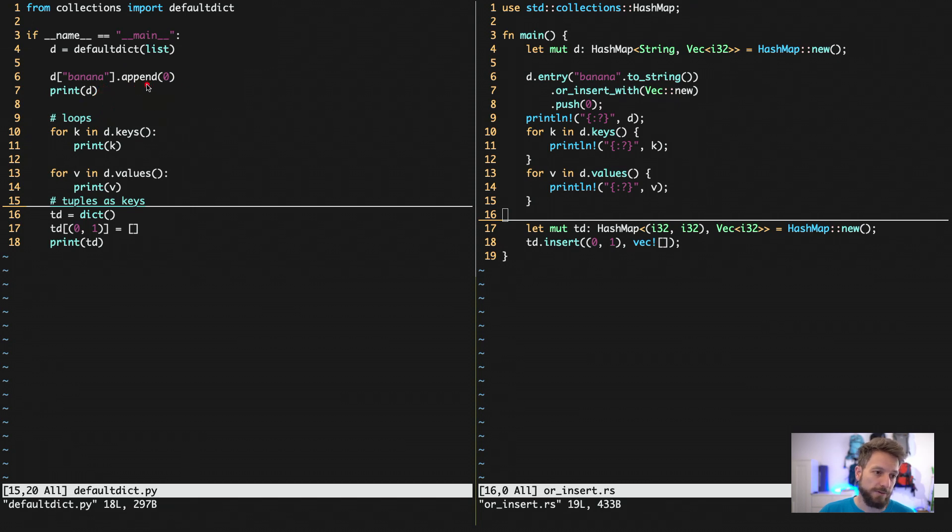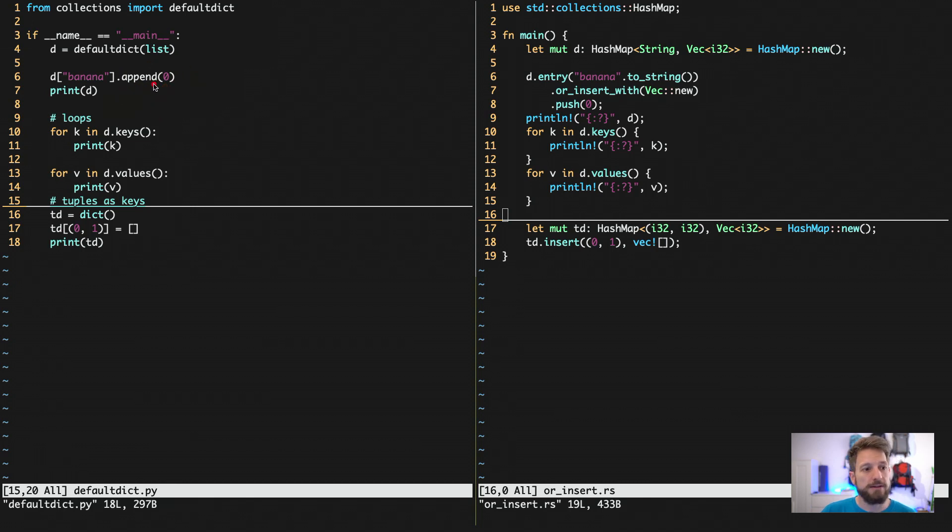So you can now with the default dict right away go and append to the list a value. And the same is done without any special collections tricks in Rust.